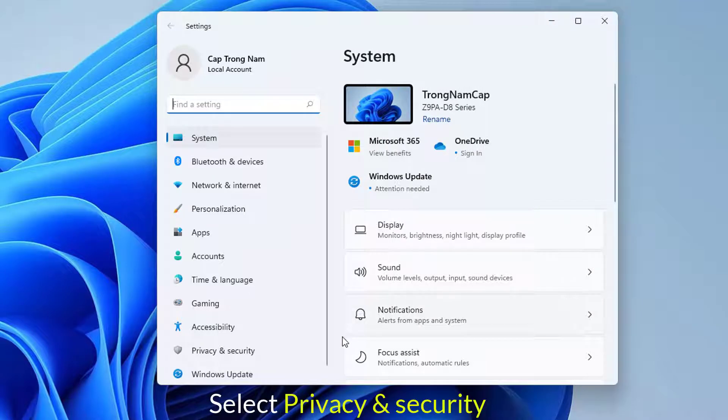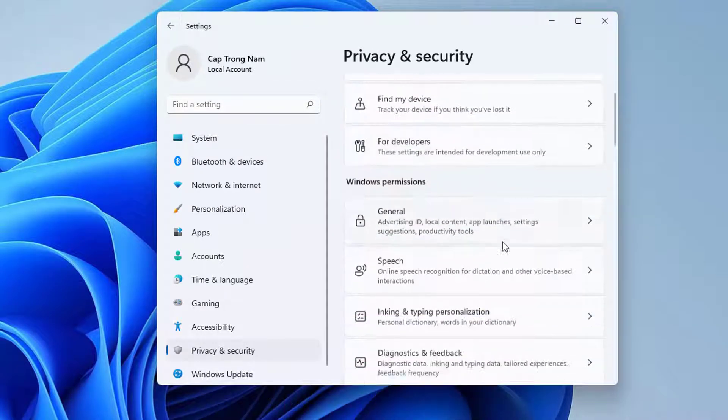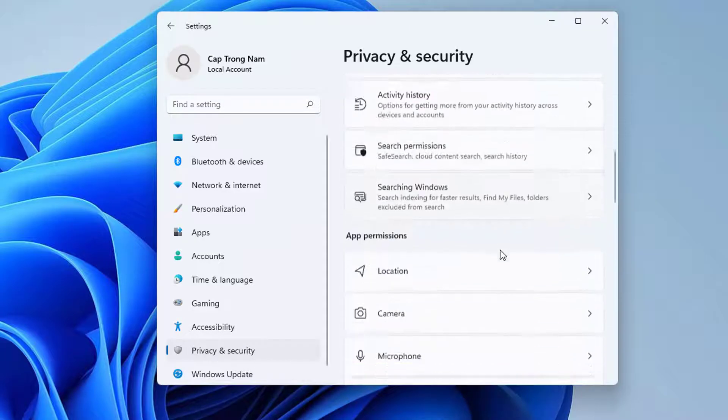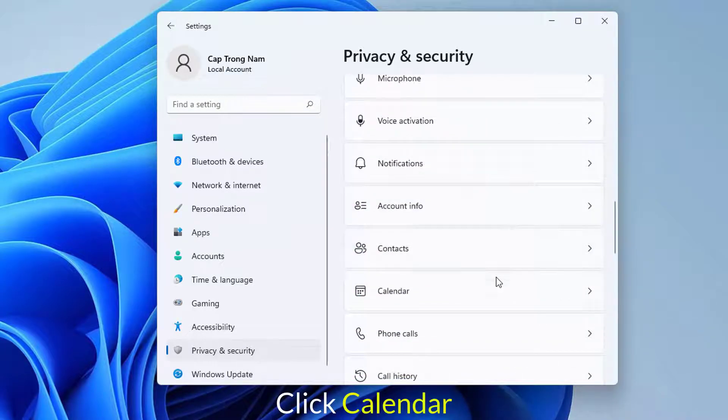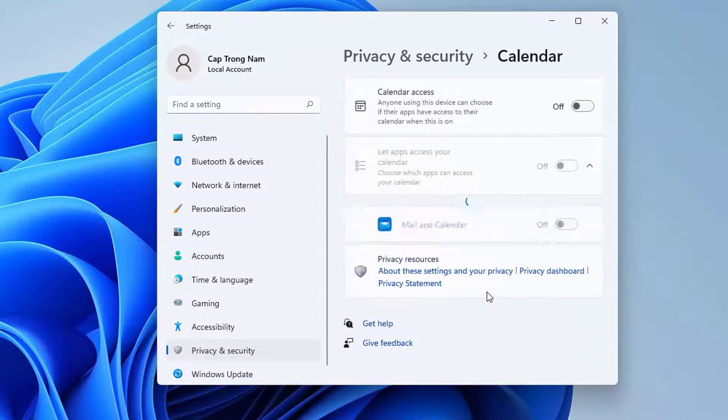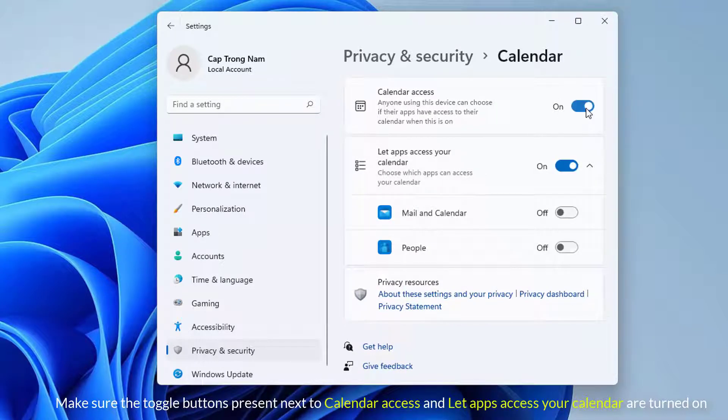Select privacy and security. Move to the right and reach app permissions section. Click calendar. Make sure the toggle button is present next to calendar access and let apps access your calendar are turned on.